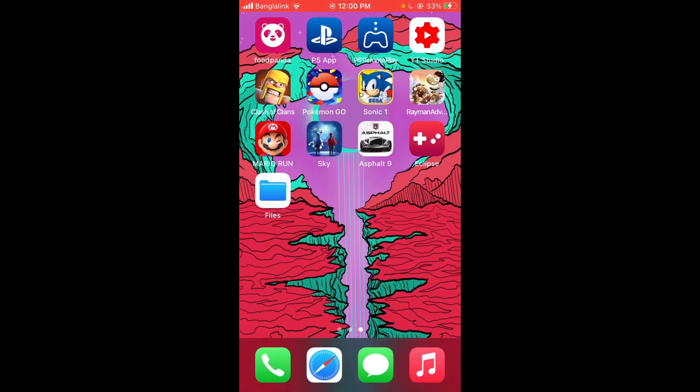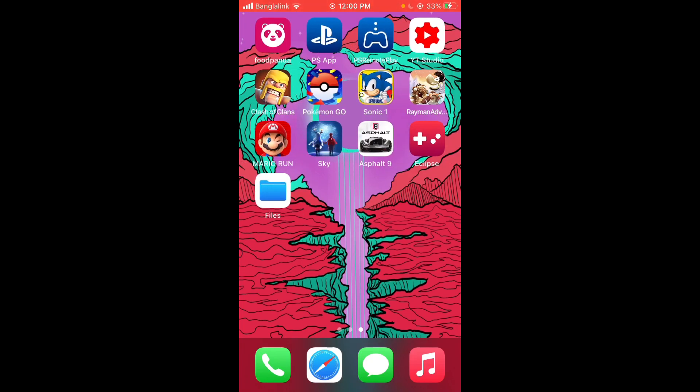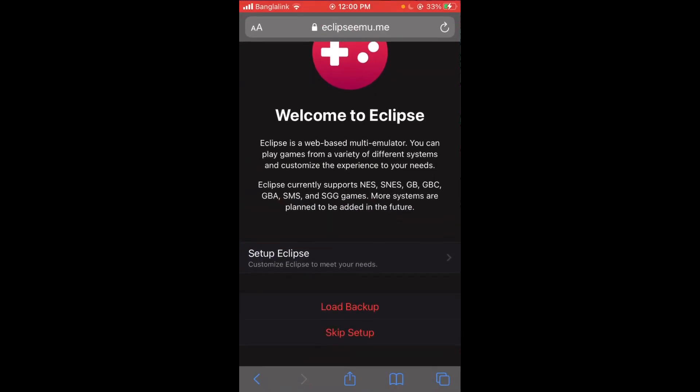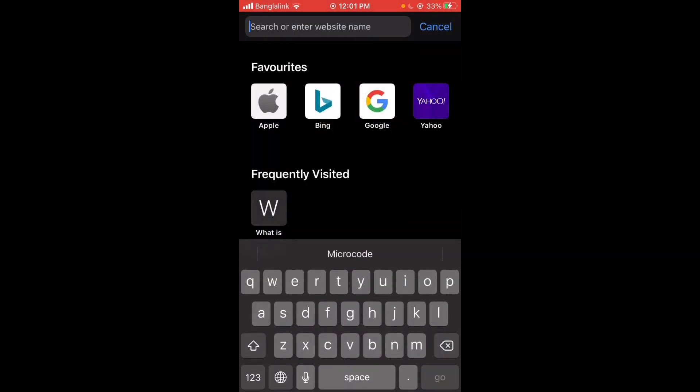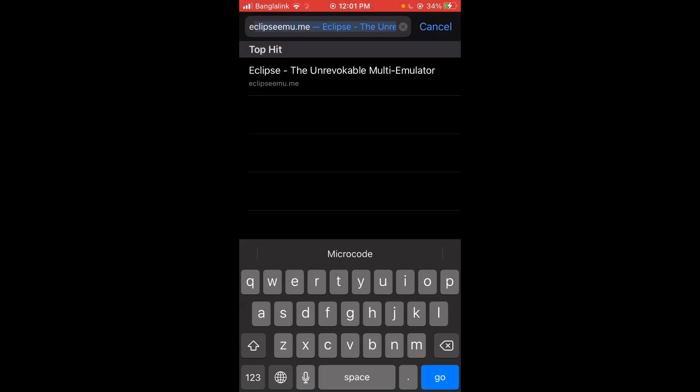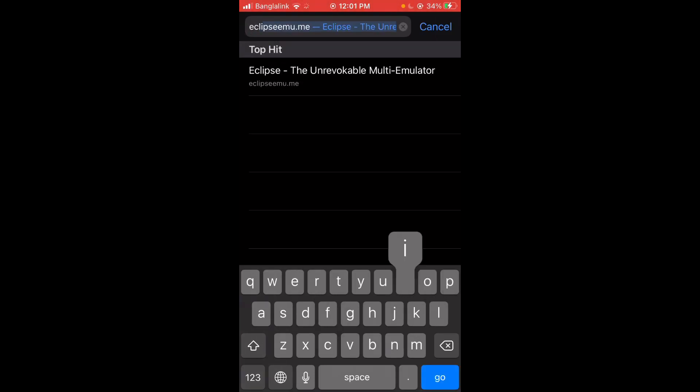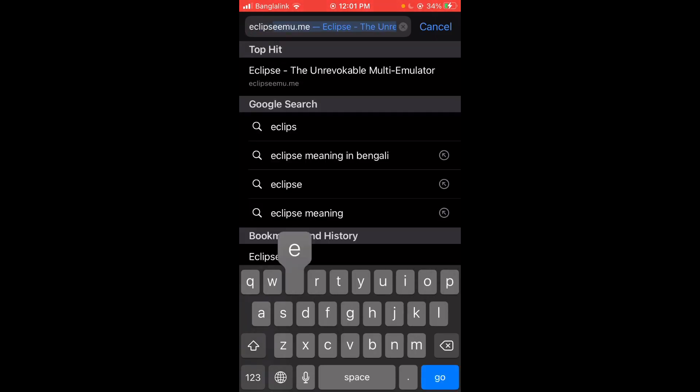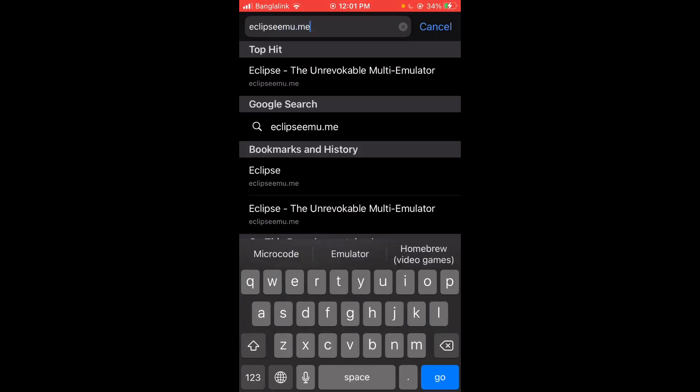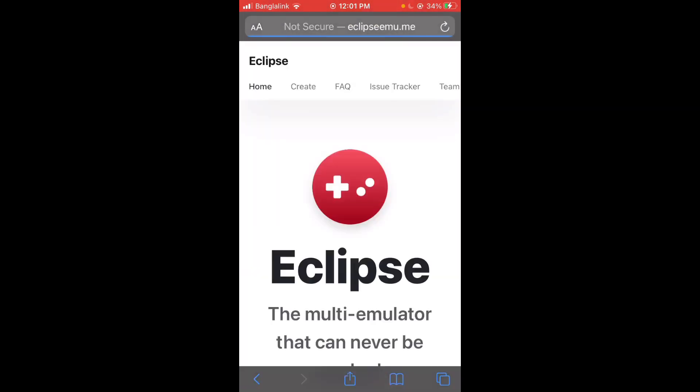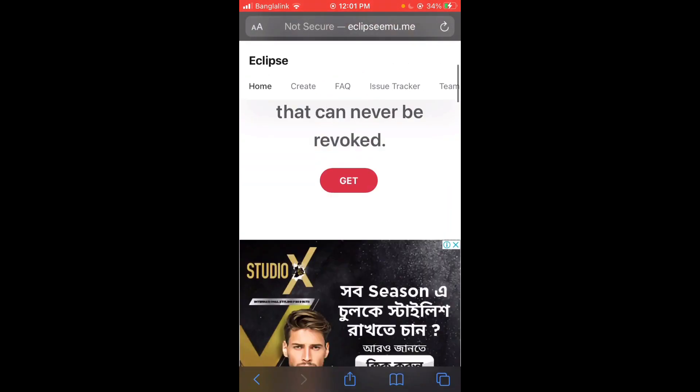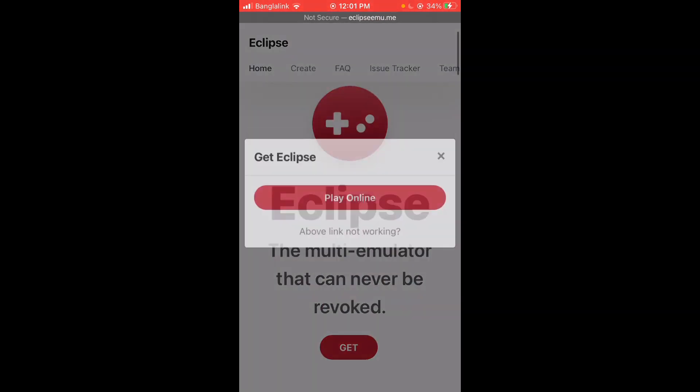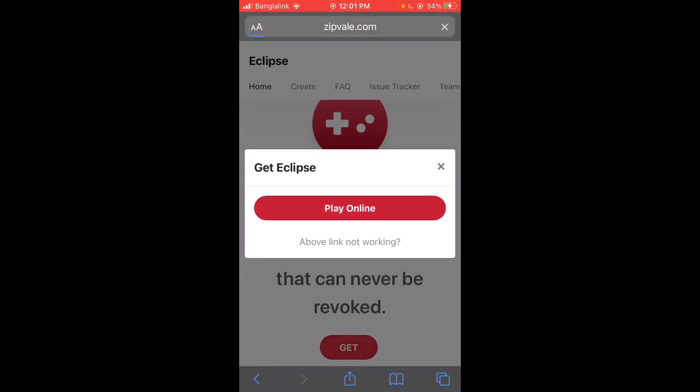Okay, so how you're going to get this is, at first you're going to go to Safari and go to this website, eclipseemu.me. Now I'm going to show you how to do it from step one because there's a lot of ads and stuff you have to deal with. So you press E-C-L-I-P-S-E-E-M-U dot M-E, press Go, and you should be greeted to this website. Just press Get Play Online.